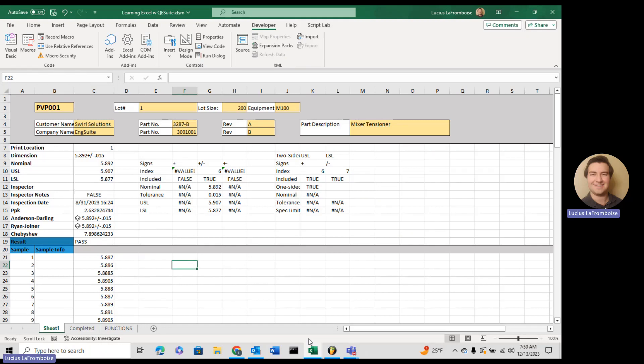Hey there, this is Lucis the Frown Boys from ENG Suite, and today we are going to do one last stop before we start making some excellent functions. Today we have to learn how to convert a string into a double, a number. So let's take a look.